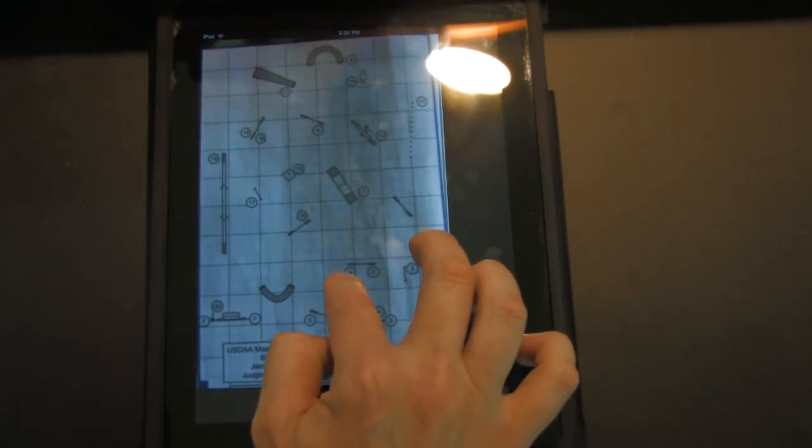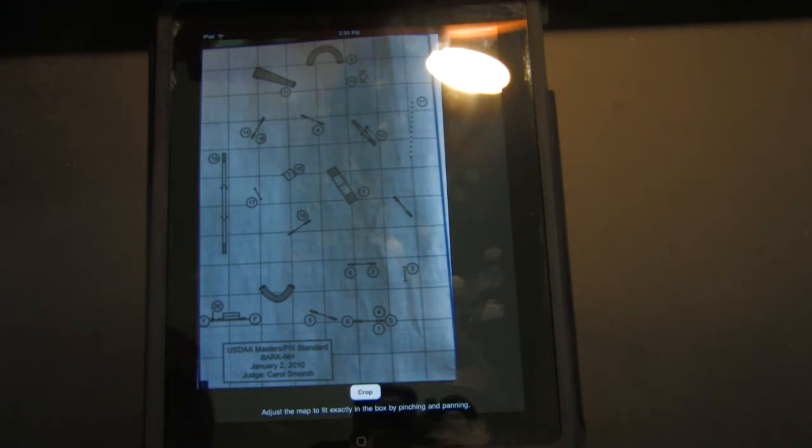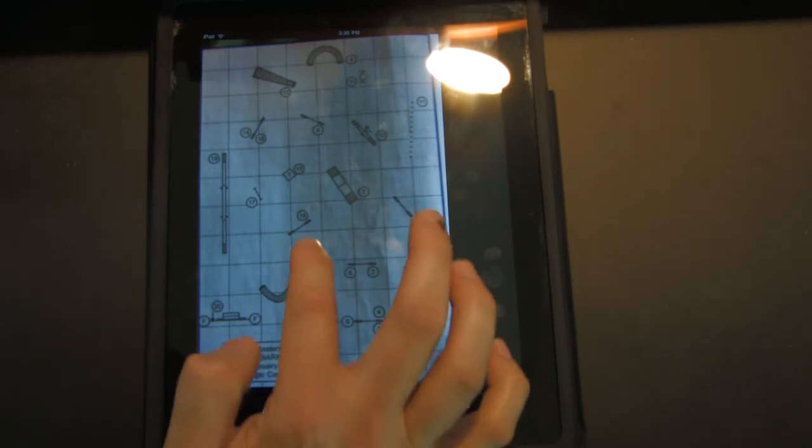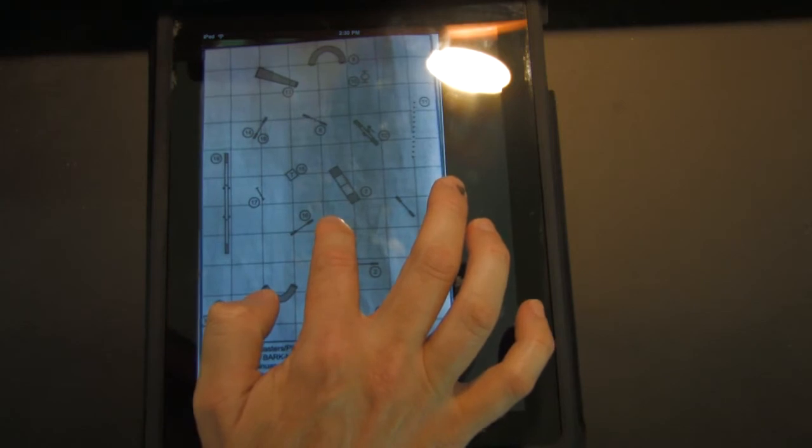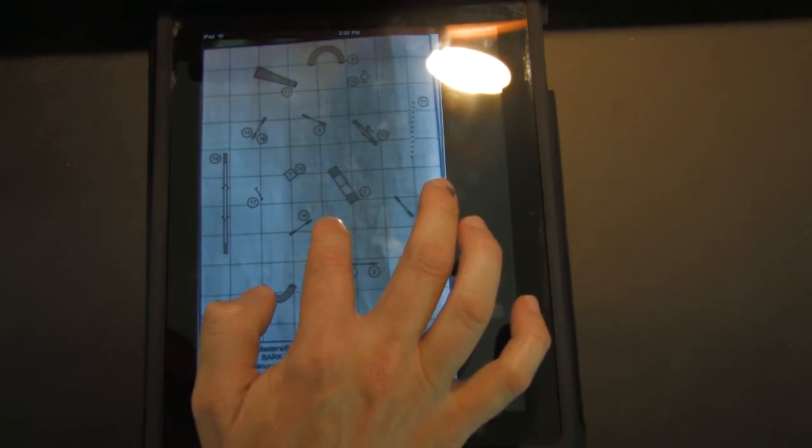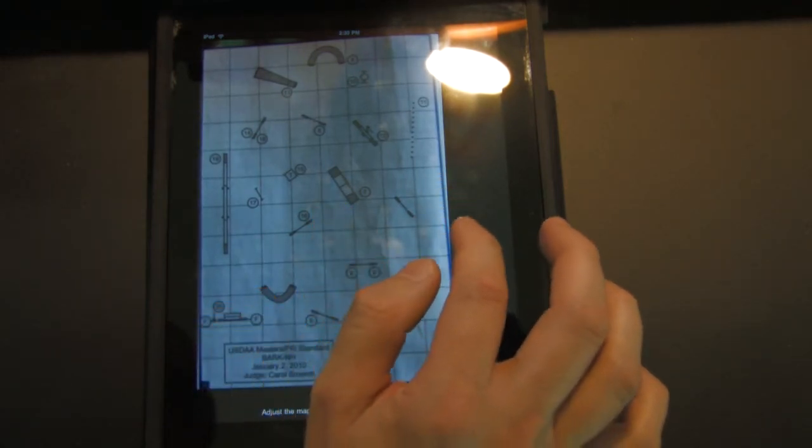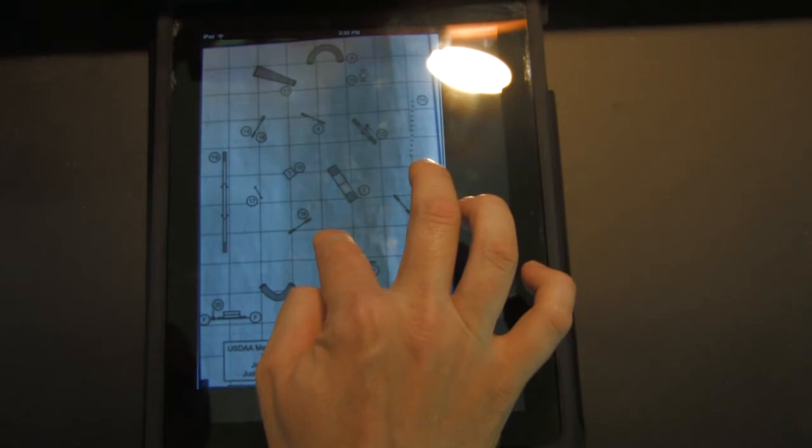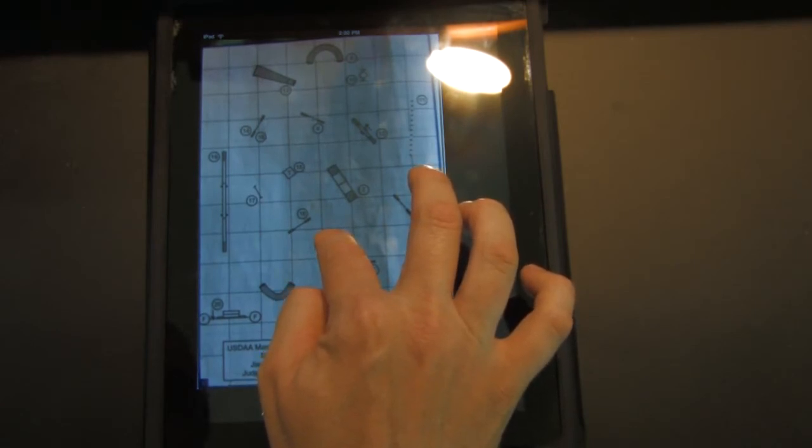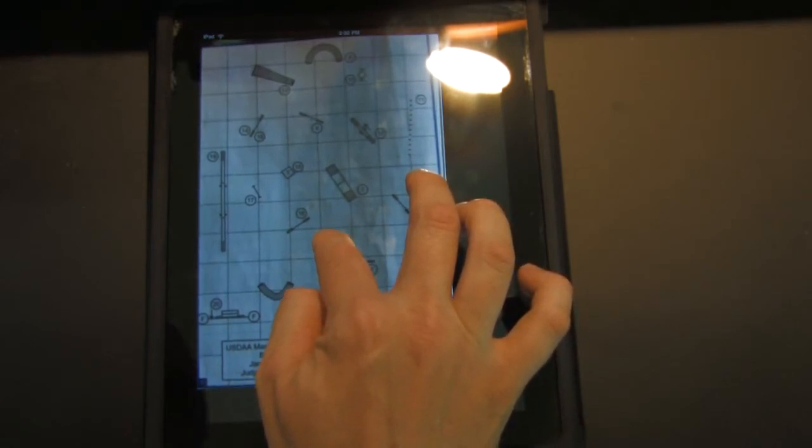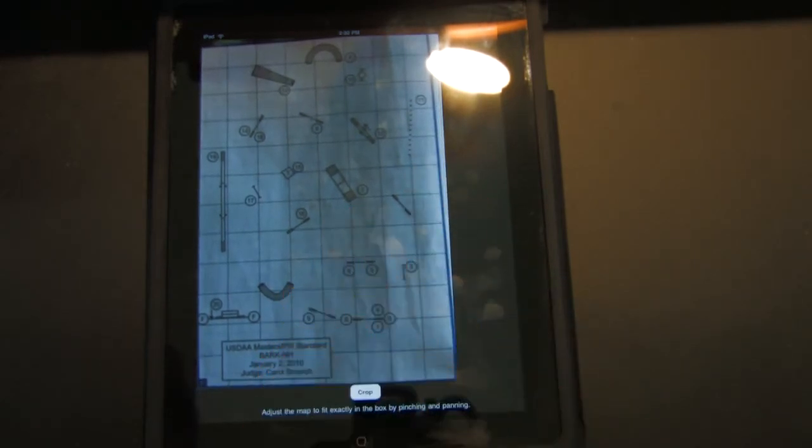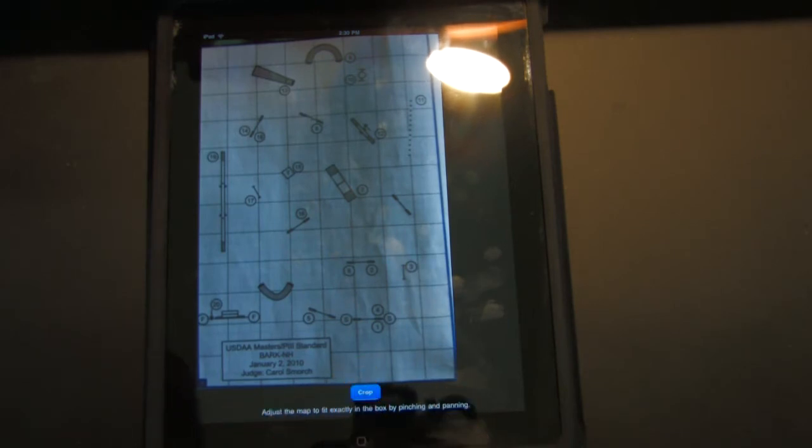Now obviously, the better you take your picture, the more straight you take your picture and everything, the better everything will turn out. But anyways, we'll go from here and see what we have. All right, so I think that's decent. We'll see what we get here. Hit the crop button.